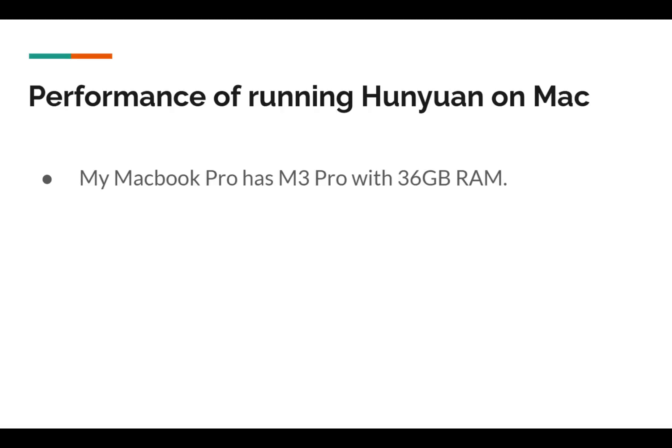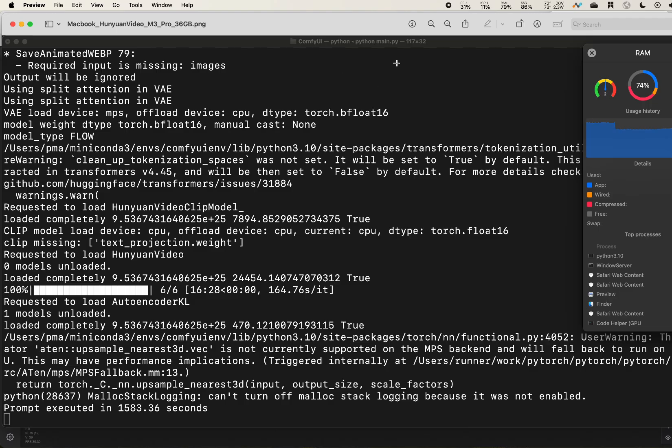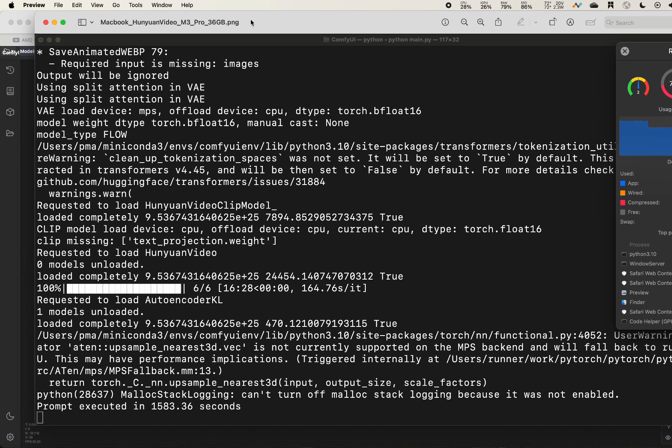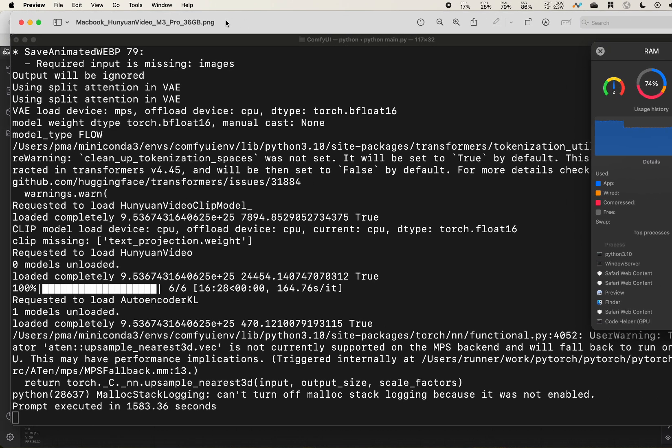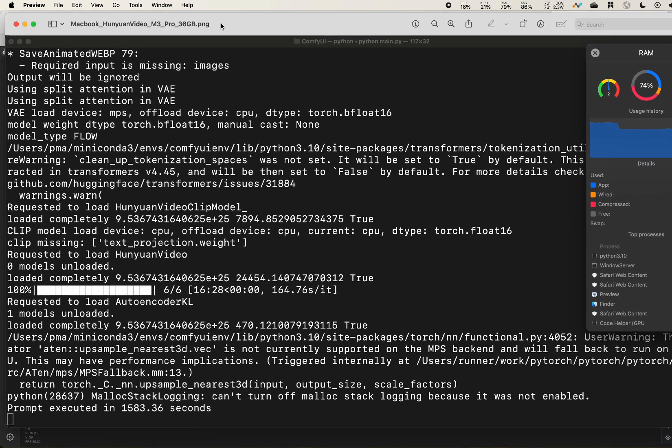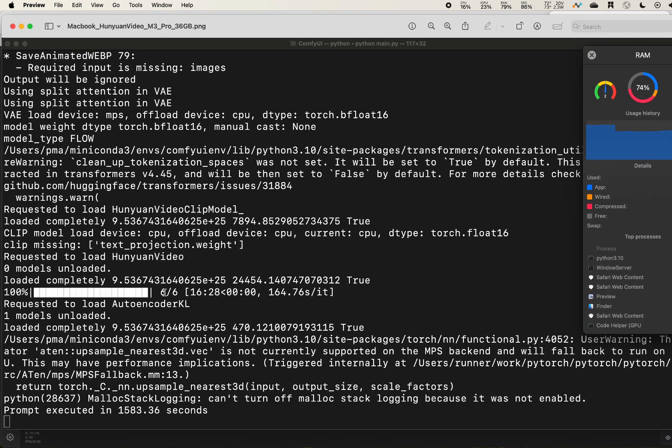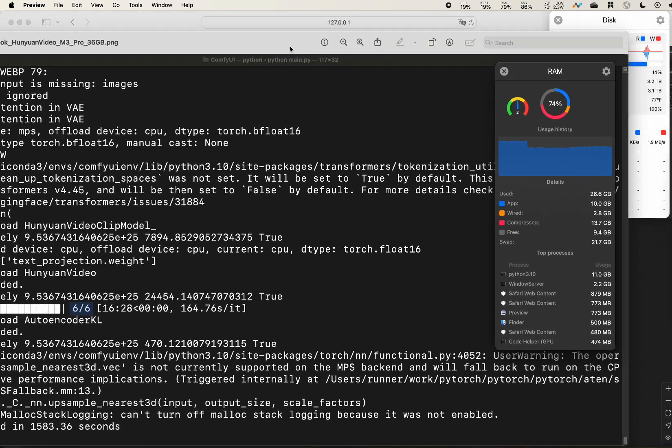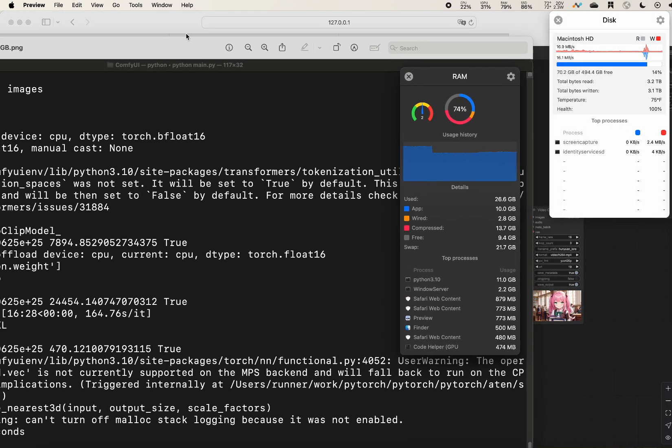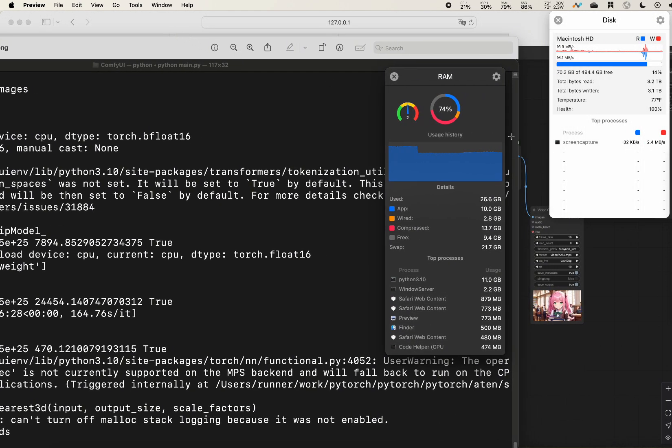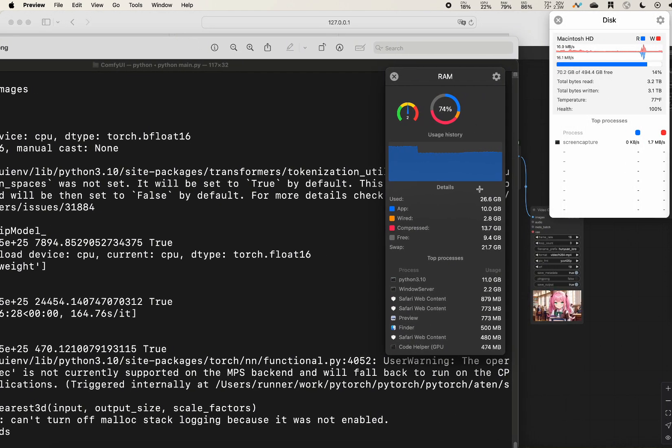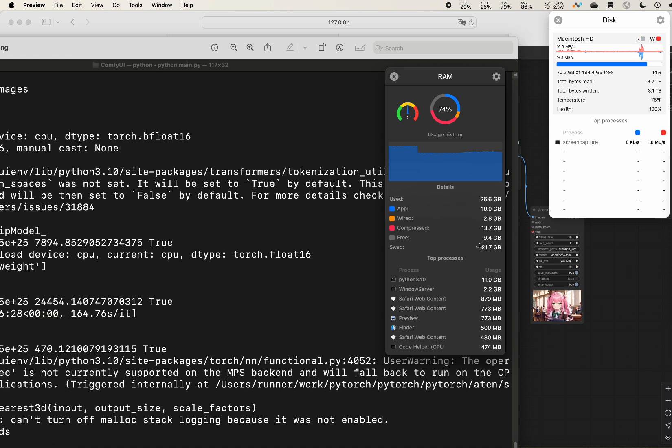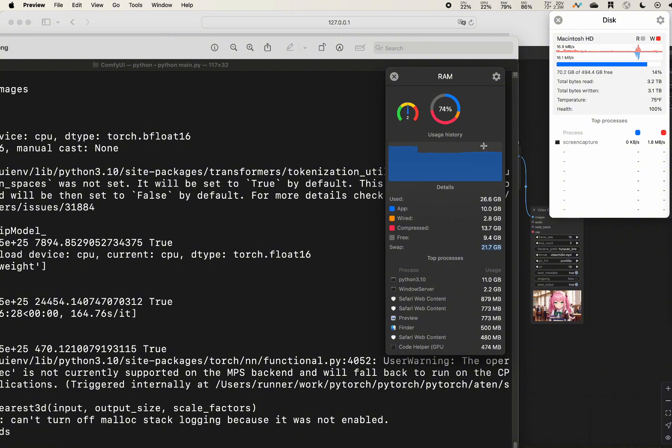The question is how fast it is able to run on my machine. Here is a screenshot I did previously. As you can see, I used six steps that took 16 minutes. The total time is 1580 seconds to generate one video. In terms of RAM, it uses like 21 gigabytes of swap. It's really really high.